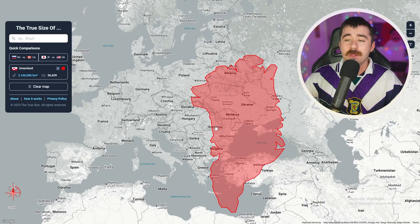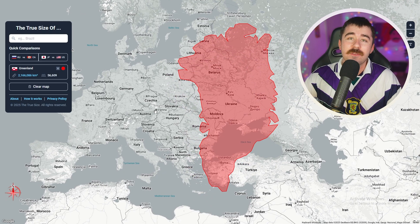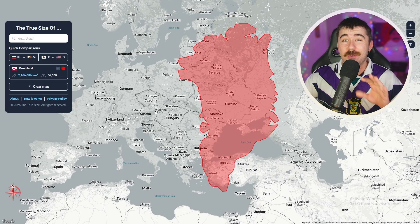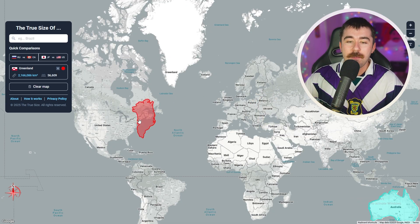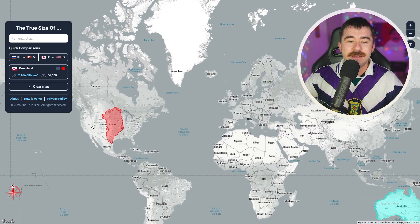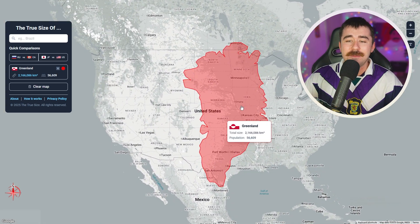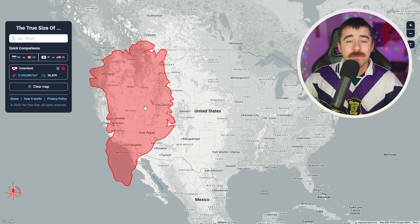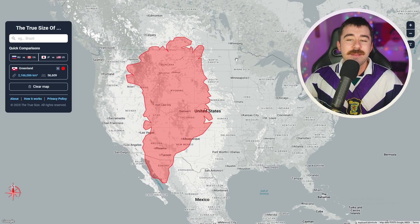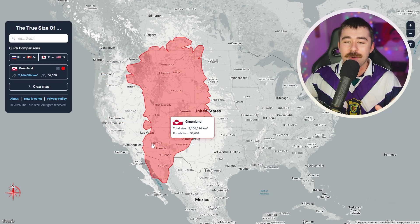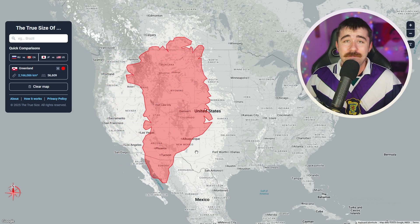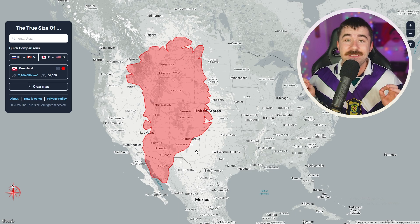Greenland is even a lot bigger than Ukraine, which is the biggest country in Europe if you exclude Russia. If we bring it over to the United States, it doesn't look as impressive but it's still very big — it's bigger than Montana, Wyoming, Utah, Colorado, Arizona, and New Mexico combined nearly, which is insane.